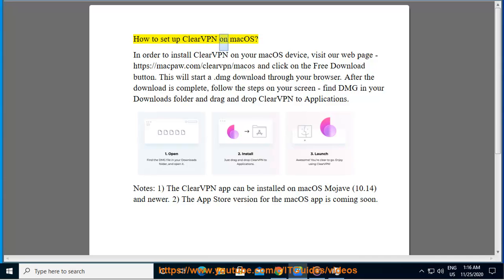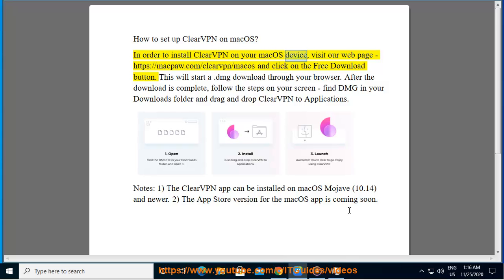How to set up ClearVPN on macOS. In order to install ClearVPN on your macOS device, visit our web page.